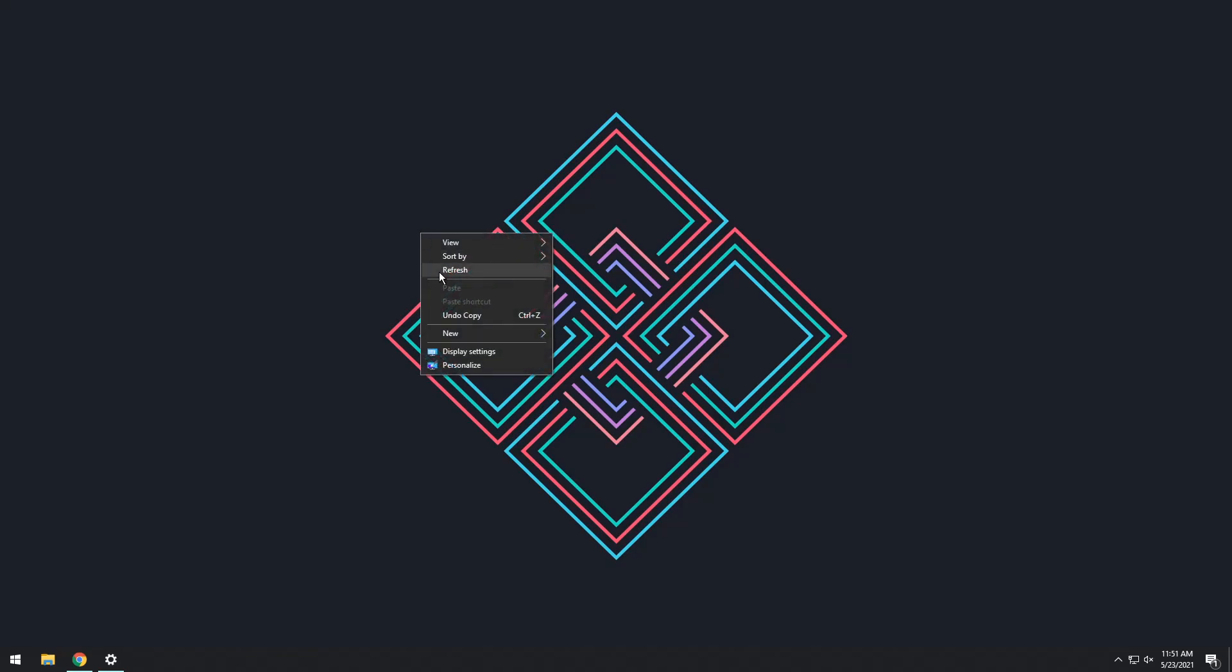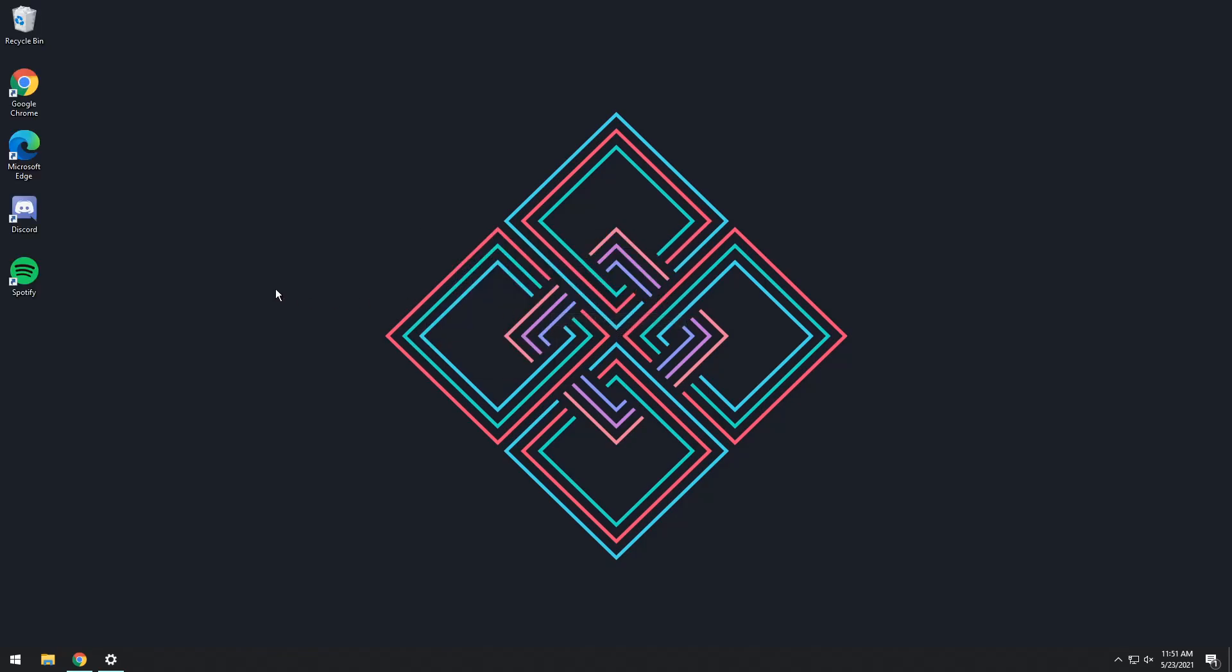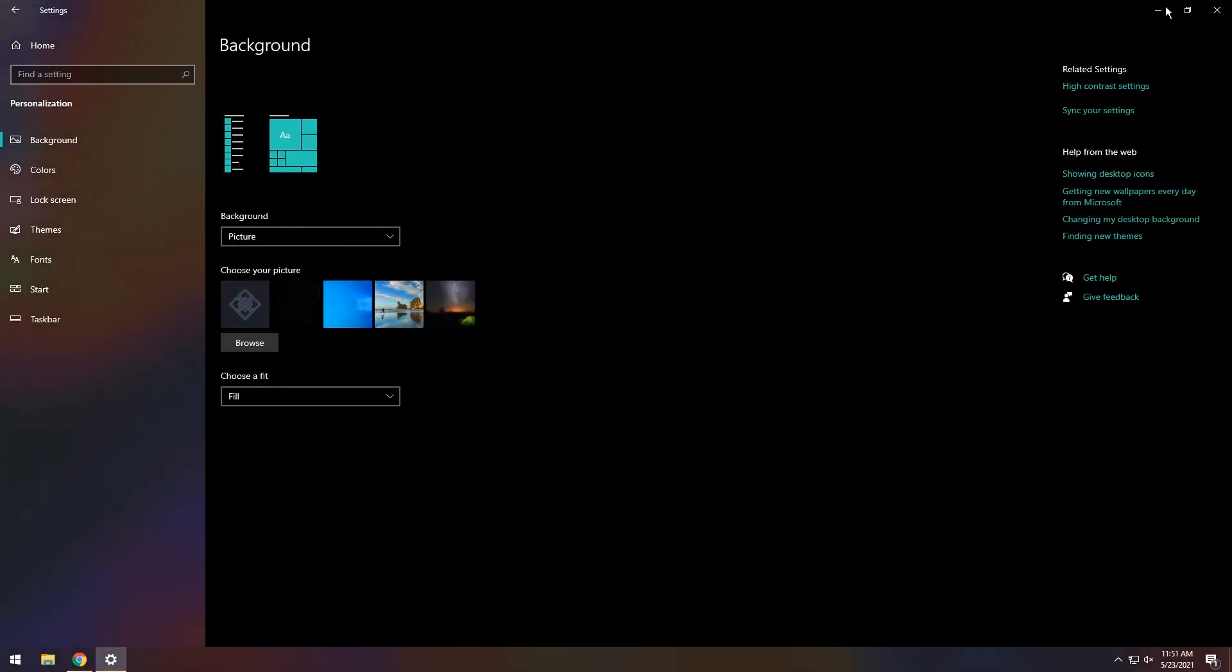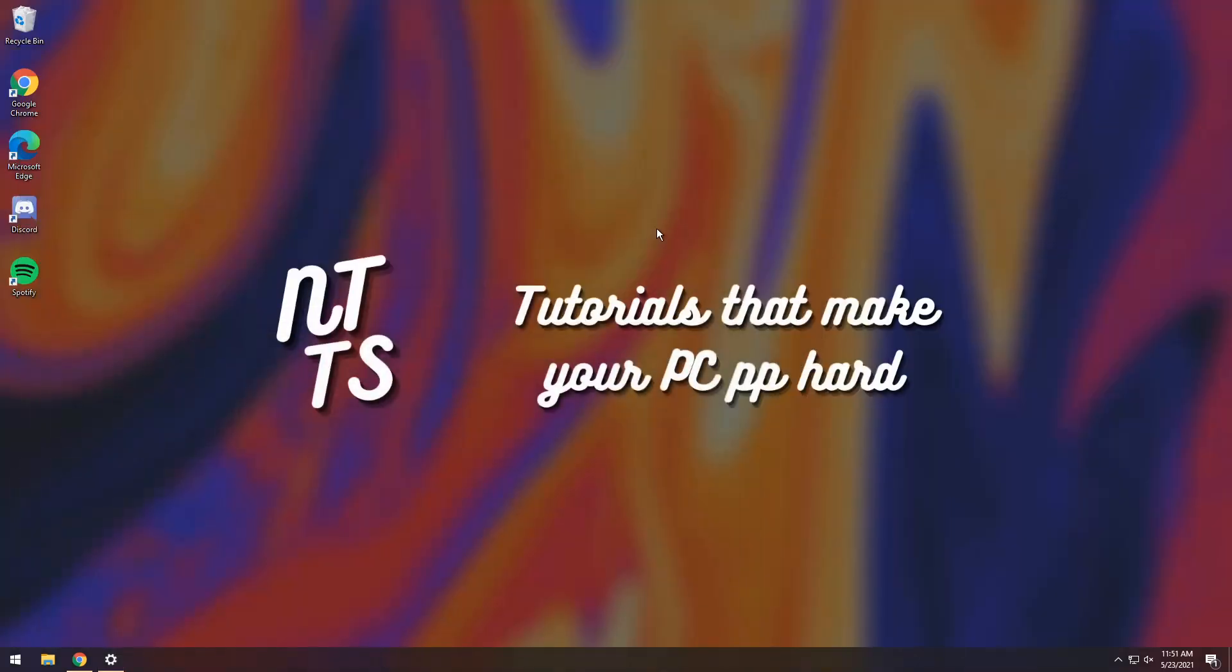And once you're done, it will go back to removing it all from your desktop. Now all you need to do is right-click, go to View, show your desktop icons, then right-click, go to Personalize, and go back to your ugly wallpaper.